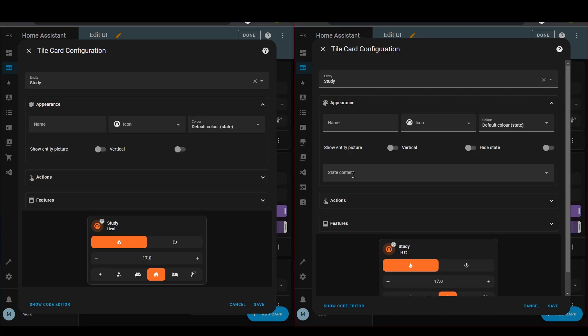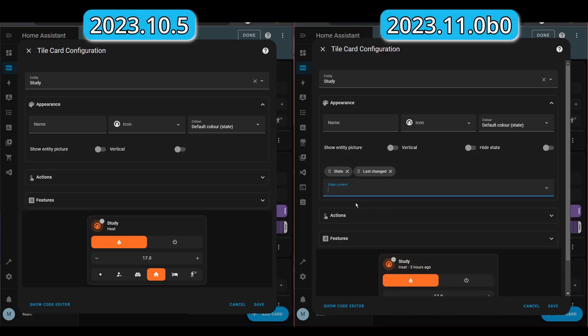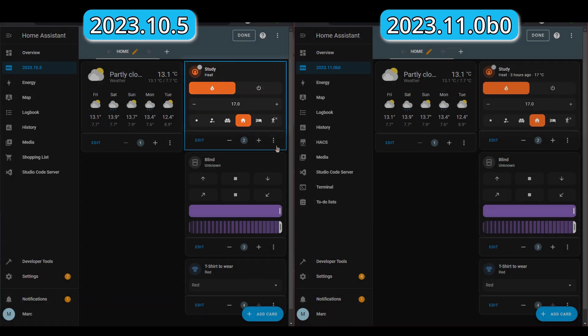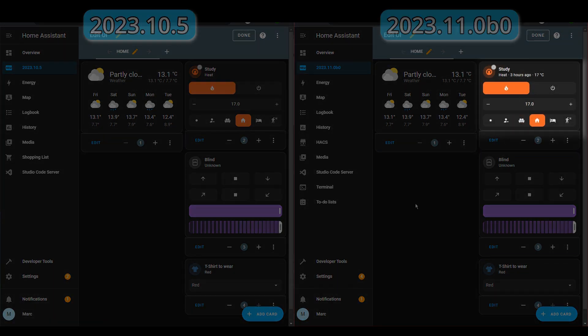The next piece of new functionality is something that feels like a must-have for every release now, and that's another update to the tile card. I've really liked the tile card updates so far and I really like this one as well. So instead of just having state information on the tile card, you can now have attribute information as well — and not only that, you can have multiple attributes on the card. It's not just for the climate entity either; you can use this for any types of entities. Hopefully this means I can ditch some of my templates and custom cards.